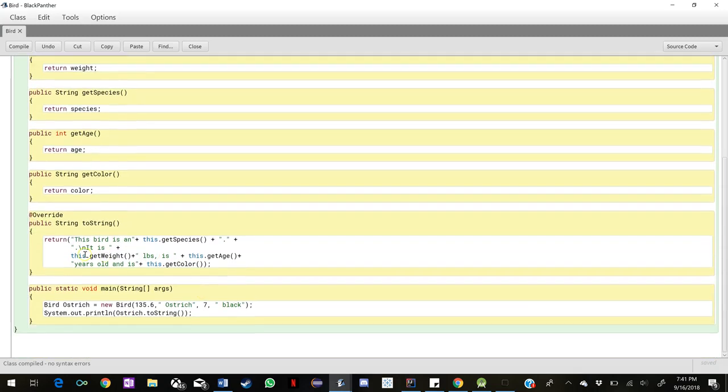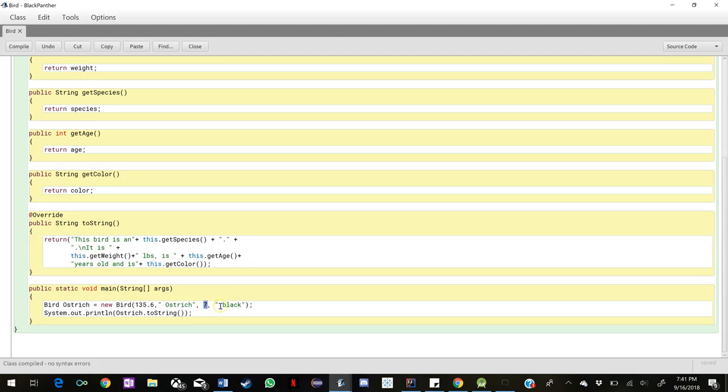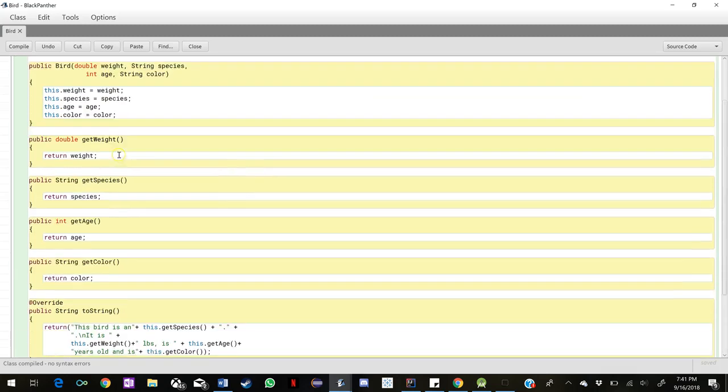Right here is where you're defining the new object of bird. We're going to use an ostrich as an example. You have the class. The new object equals the new object in the class. Here you define the weight, the species, the age, and the color, just as we have described right above.